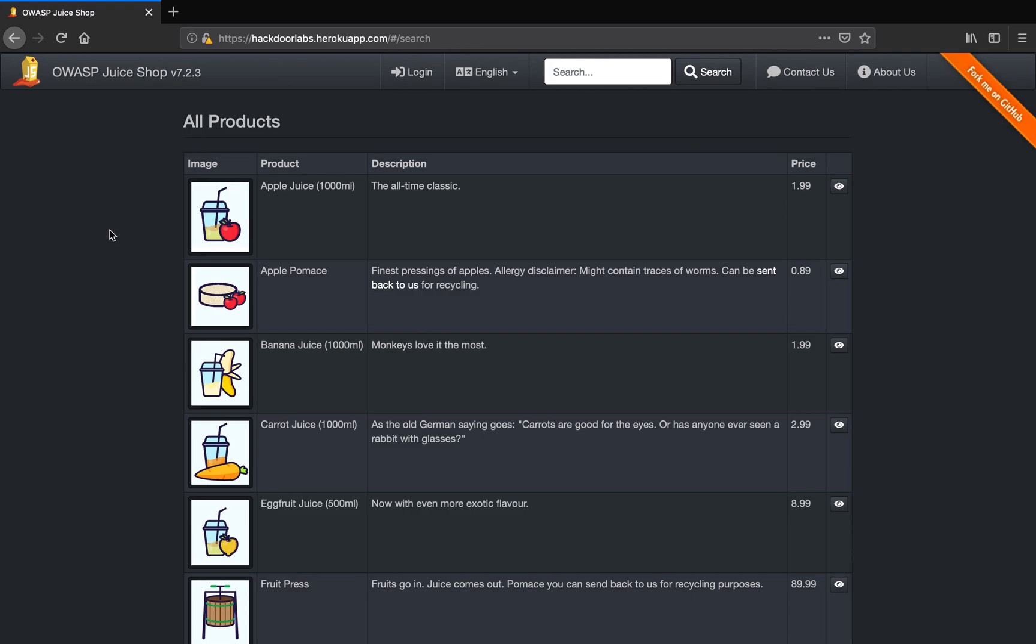Hello guys, welcome to Hard Door Weapon Testing 101. As you can see, I have OWASP Juice Shop installed on my Heroku server.